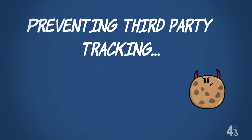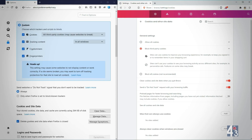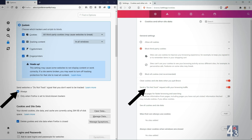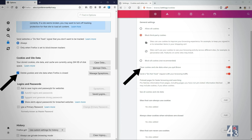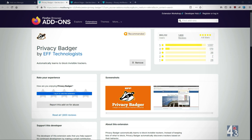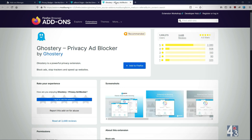If you want to prevent third-party tracking, you could modify your browser privacy settings to block third-party or cross-site tracking cookies. Also, switch on the Do Not Track option. You could set your browser to delete all your cookies, including first-party cookies, on closing it. You could make your privacy more robust by installing ad or script-blocking extensions like Privacy Badger, uBlock Origin, or Ghostery.